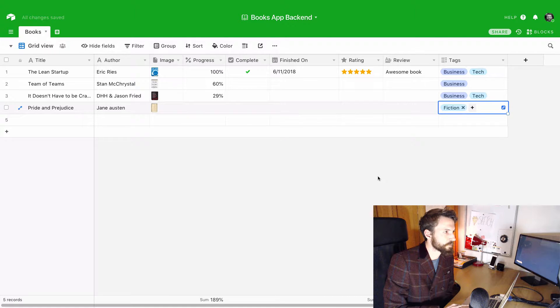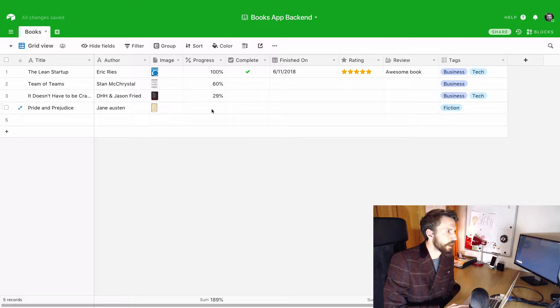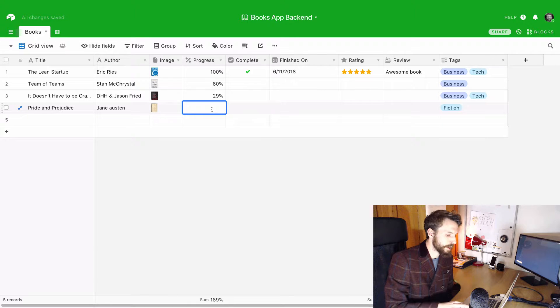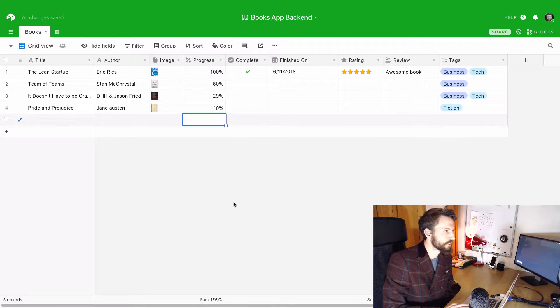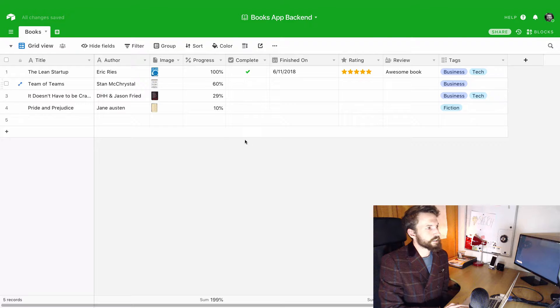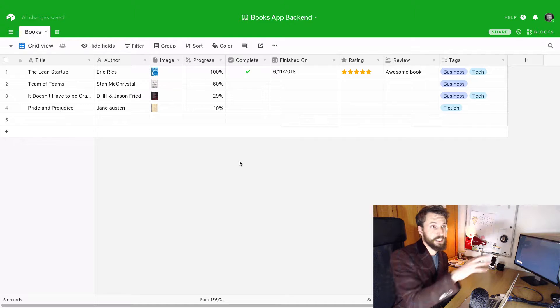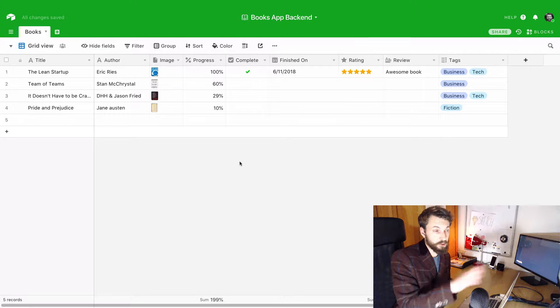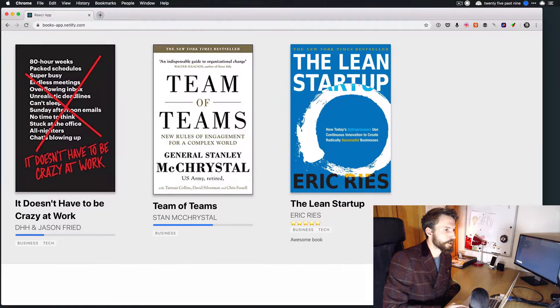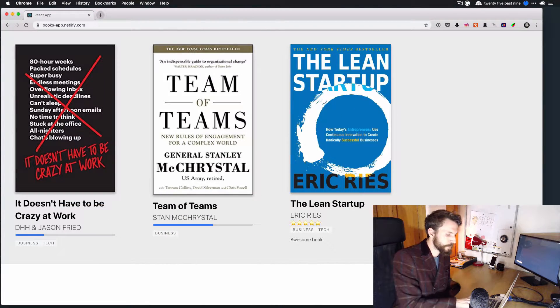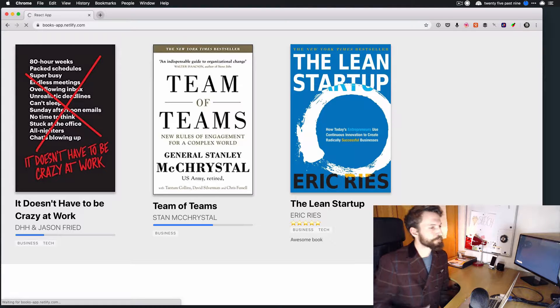And let's add some tags. So this is fiction. And let's say I'm like 10% of the way through reading this. Now, having added this to Airtable, and it's literally that simple, this is just a web app, I should be able to come back here, refresh this.